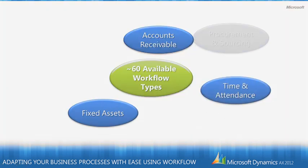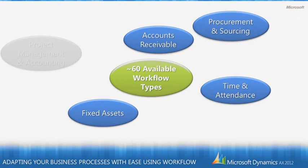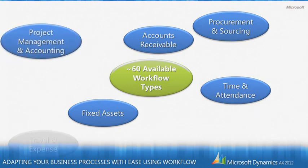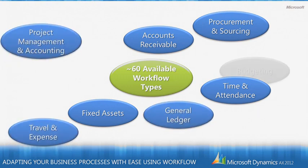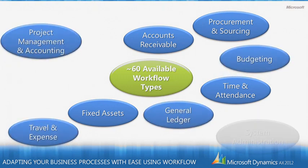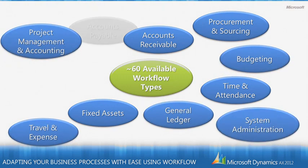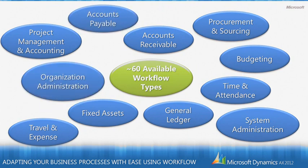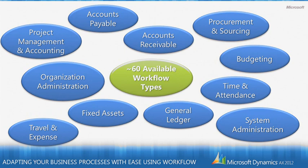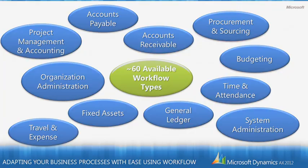So along with all these enhancements, there are approximately 60 available workflow types in Microsoft Dynamics AX 2012. And these span a number of modules in this release, including project management and accounting, accounts receivable, accounts payable, budgeting, and general ledger. And so these workflow types provide a way for a business user to create workflows that automate business processes in a much quicker fashion.